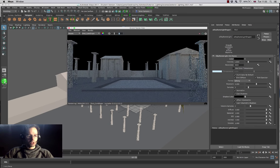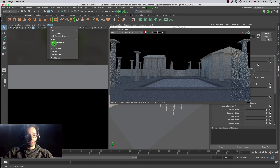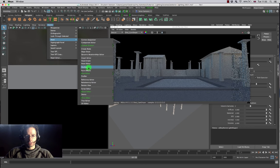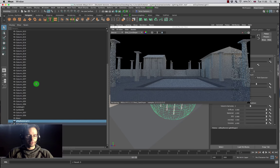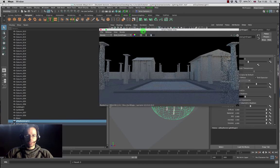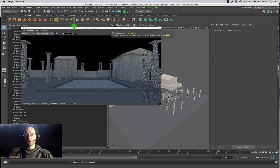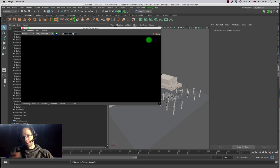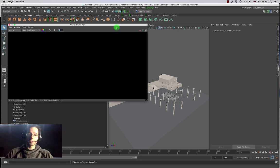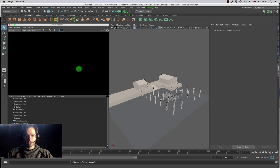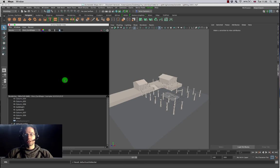Even though an HDR can look absolutely stunning, it's a good idea for people to practice lighting a scene using a variety of different techniques. So I'm going to split my view, look for the outliner, and there's my skydome light. I'm going to press Ctrl+H to temporarily hide it, which completely hides it from the Arnold renderer as well. This will allow me to show you guys a few lighting techniques for exteriors so you can choose your favorite.